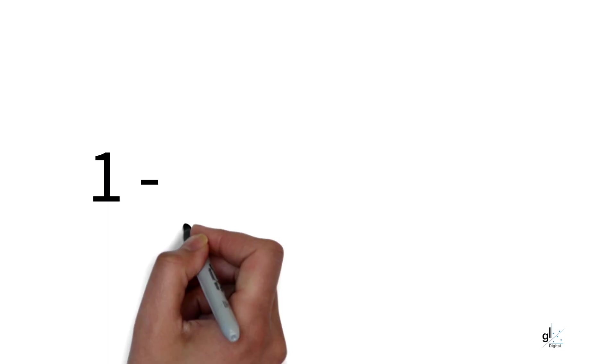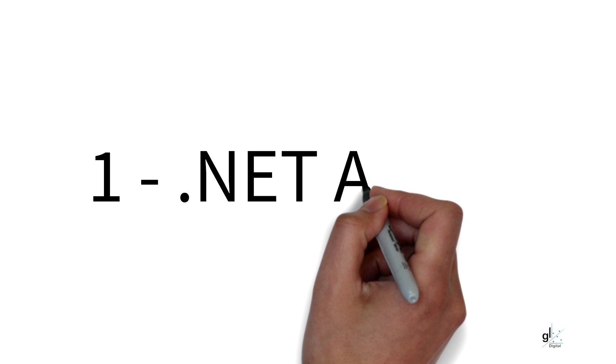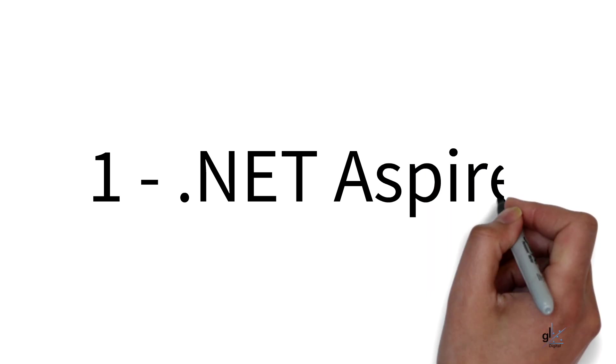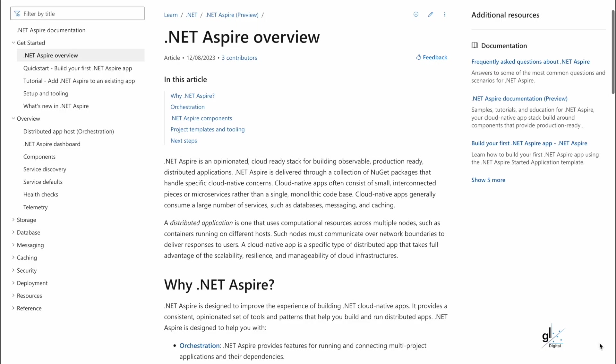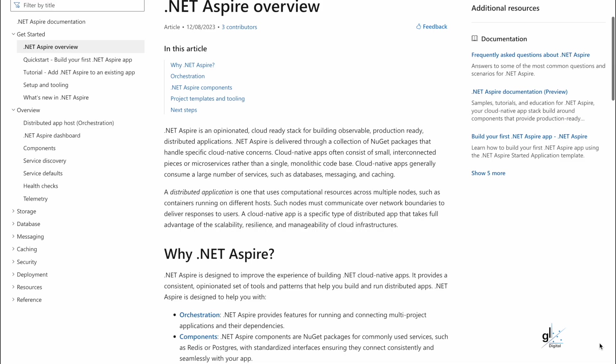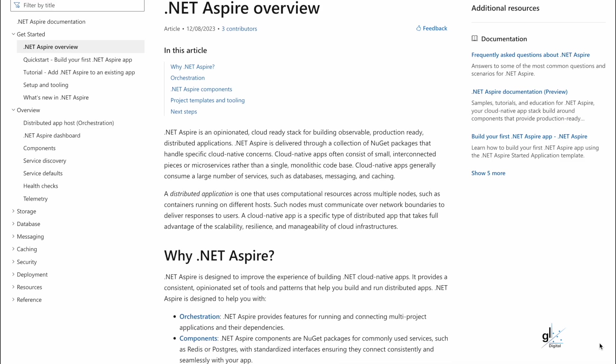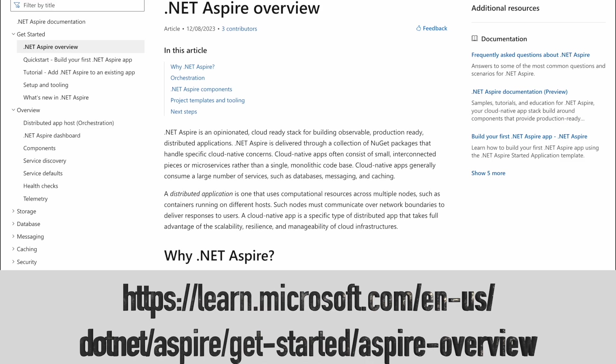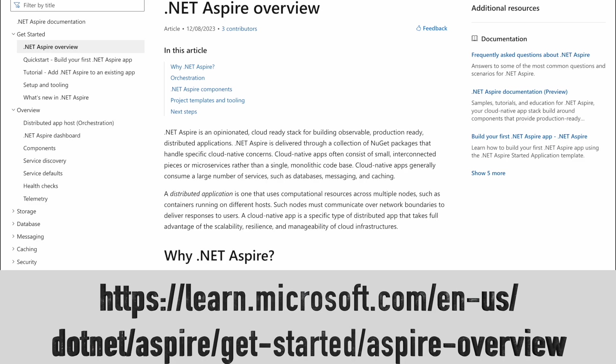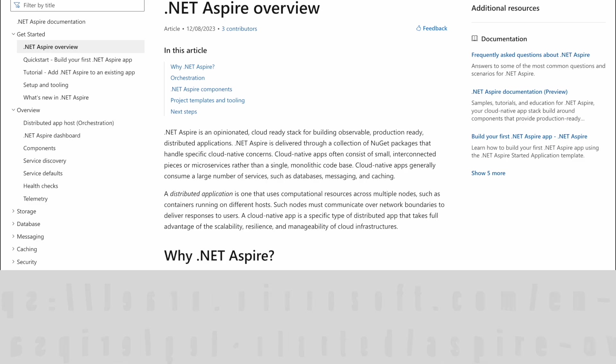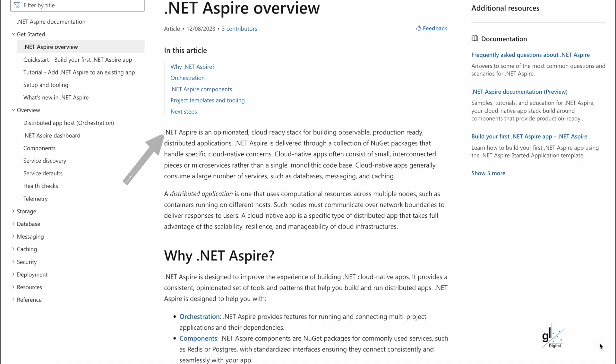Reason number one, .NET Aspire. What is .NET Aspire? If we navigate to this URL on the Microsoft Learn platform, we can see a clear and concise definition of .NET Aspire. .NET Aspire is an opinionated, cloud-ready stack for building observable, production-ready distributed applications.